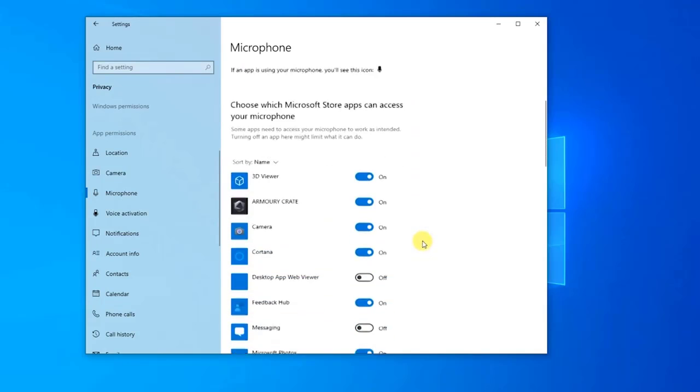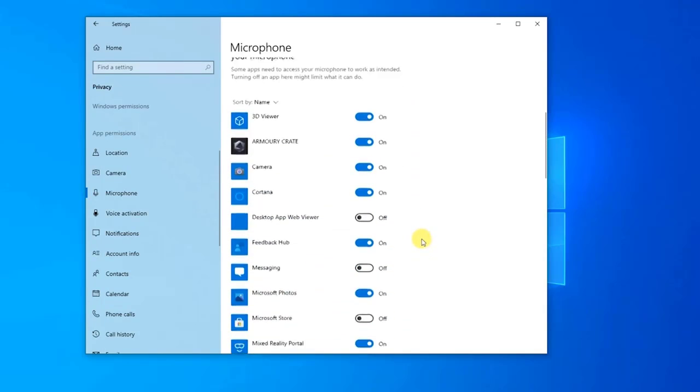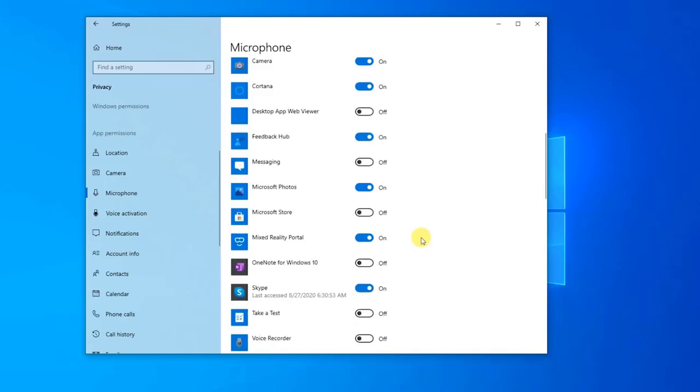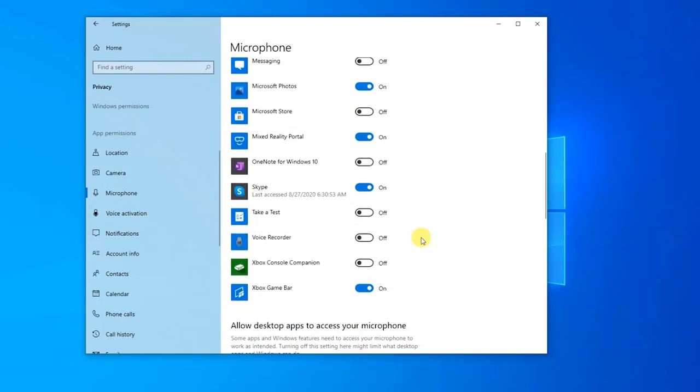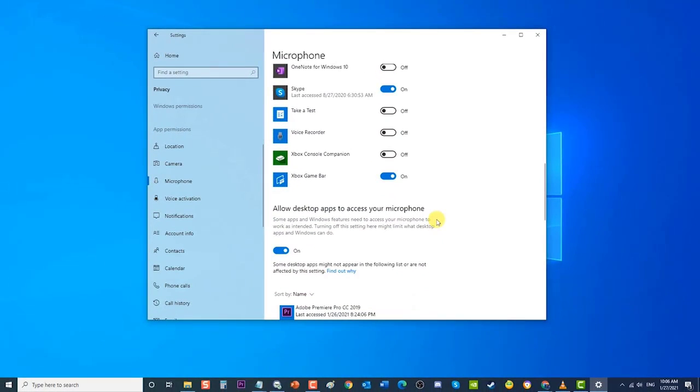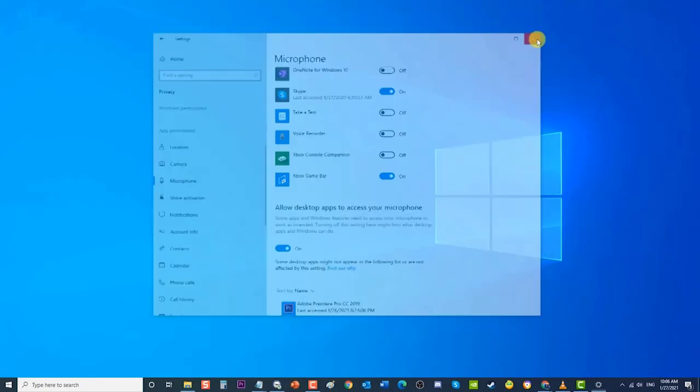You can also check which Microsoft Store apps you would like to have access to your microphone. After checking if microphone is available for access, check if the issue stereo mix on your Windows PC is still missing.